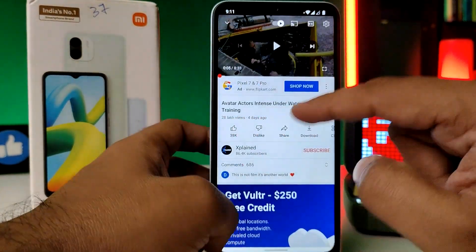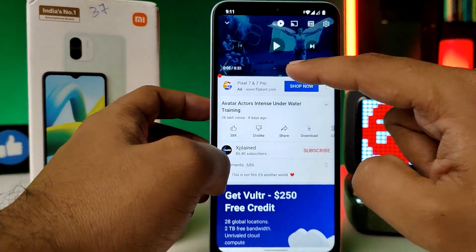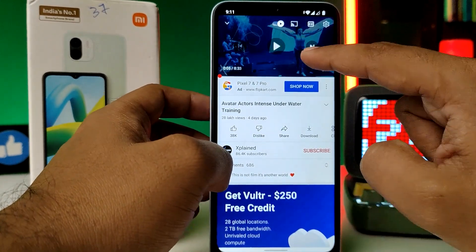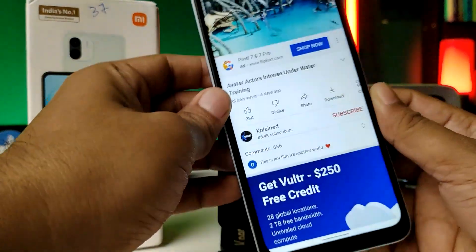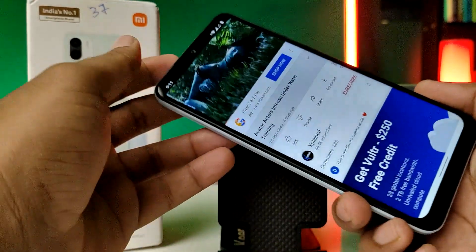After that, I will open YouTube again. Now I play the video and you can see when I rotate the screen, the auto rotation is now working.